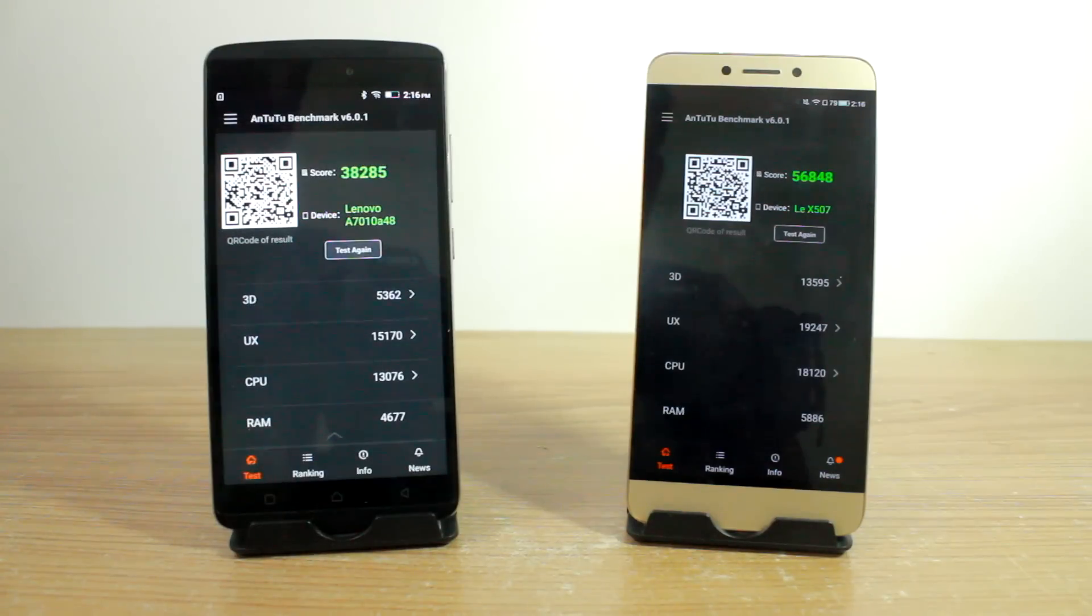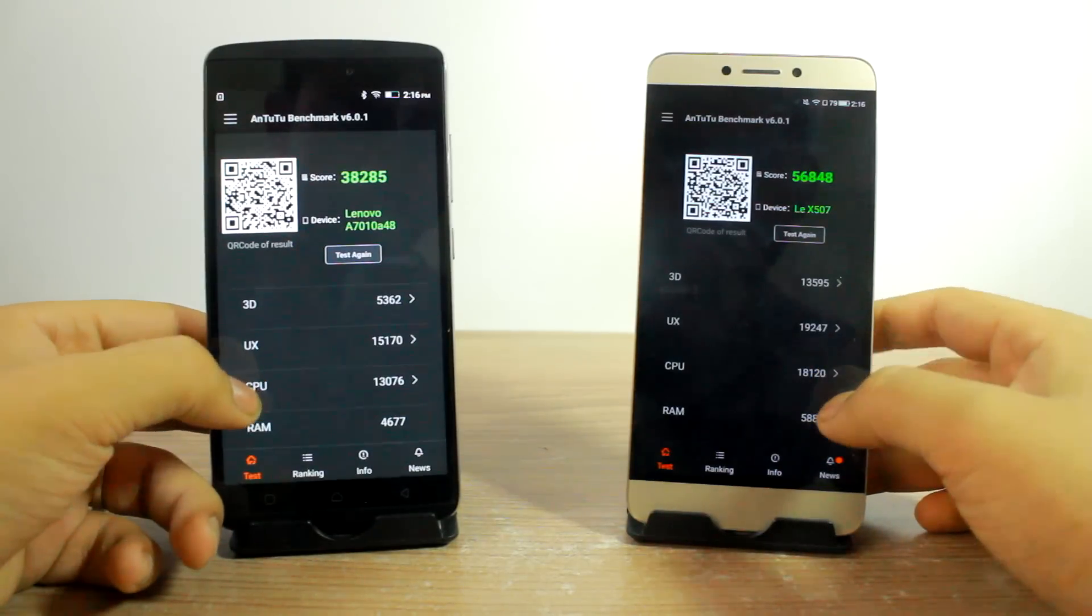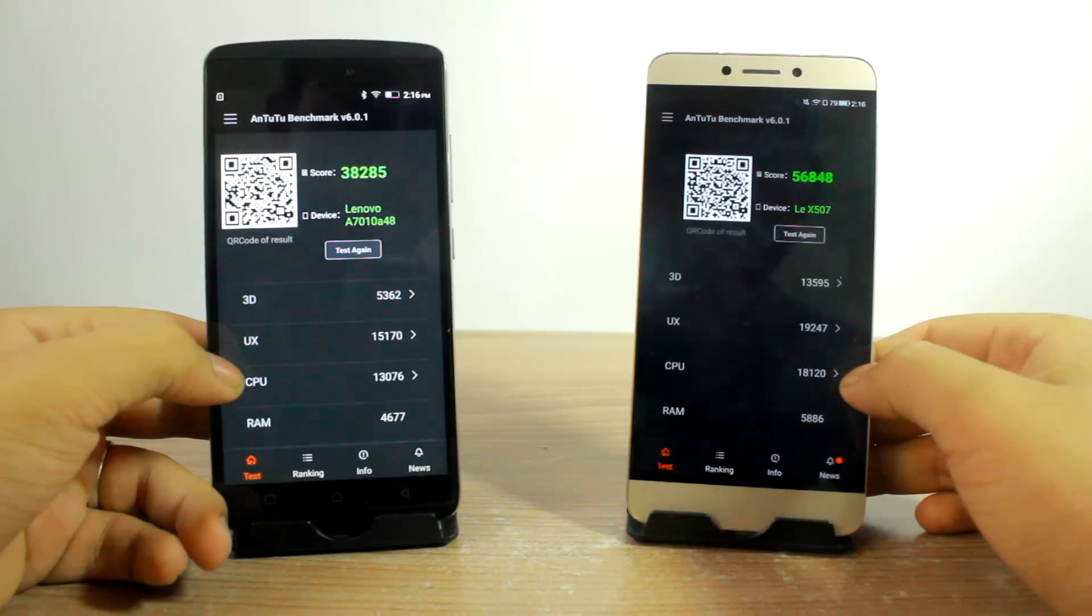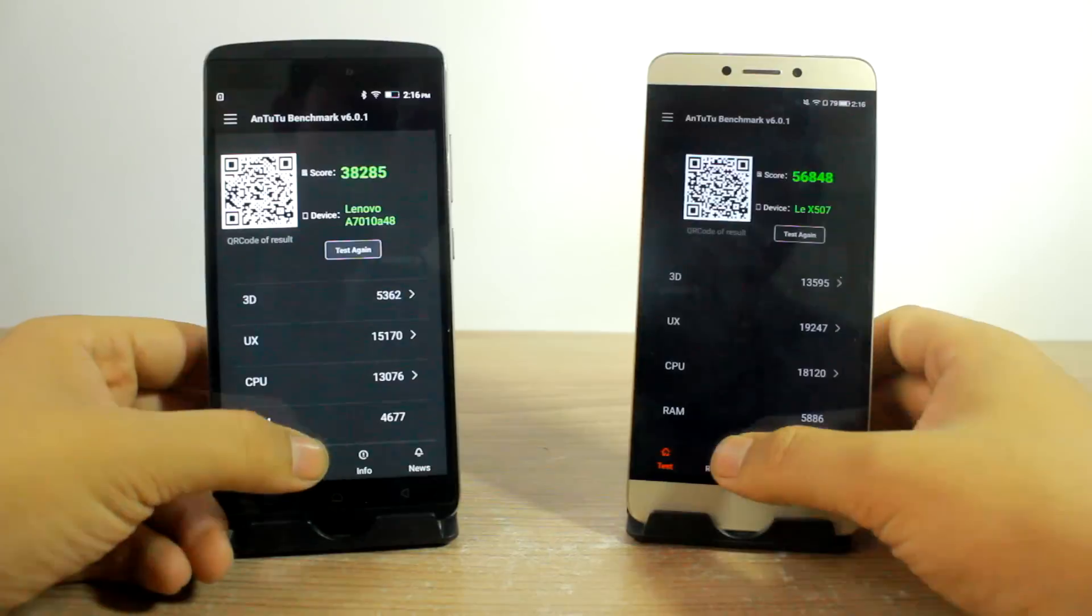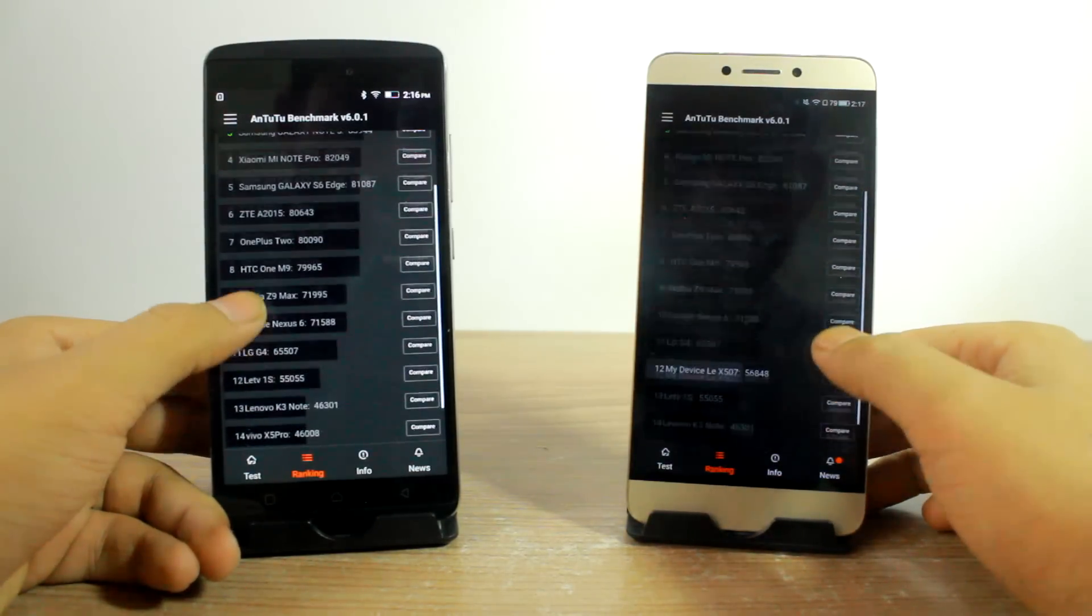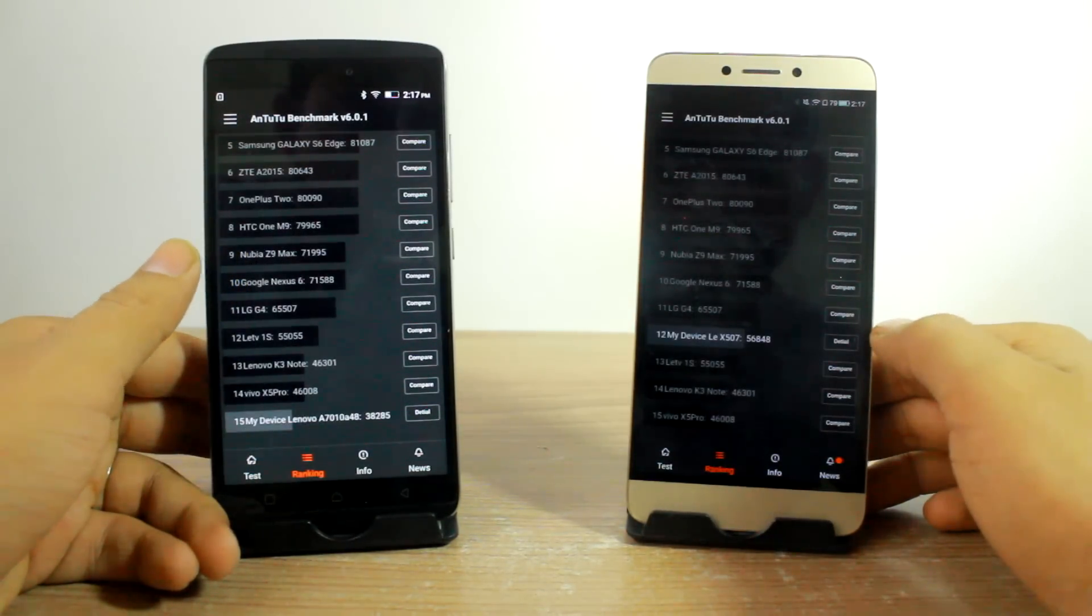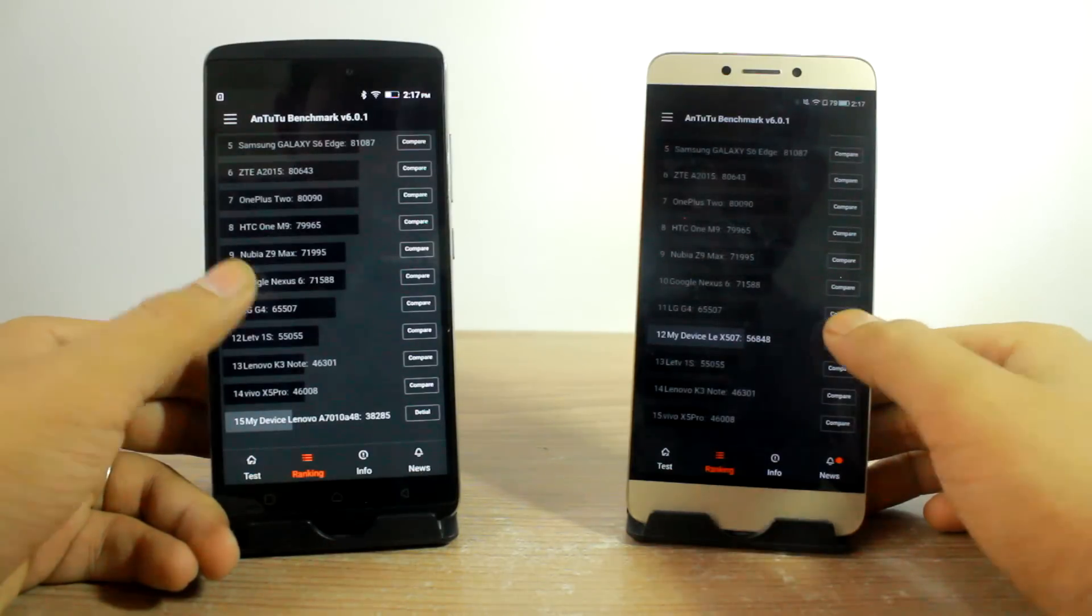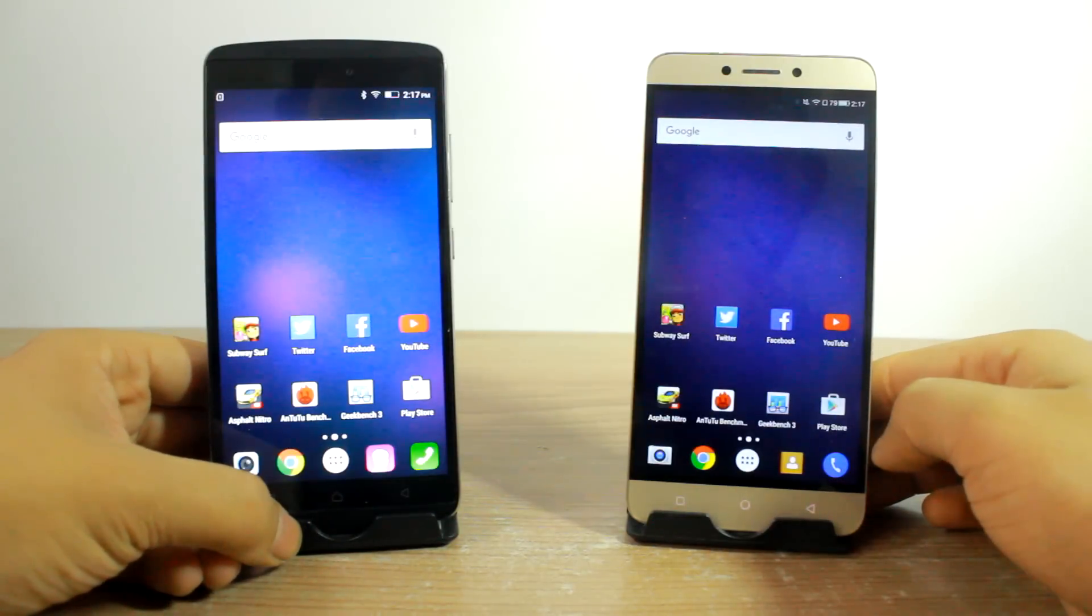So the scores are in front of us and the LeEco 1S scores around 56,848, which is approximately 18,000 more than the Lenovo Vibe K4 gives at 38,285. The 3D, CPU, UX and RAM - every score is better on the LeEco 1S. So that was all from the AnTuTu benchmark for both the devices.